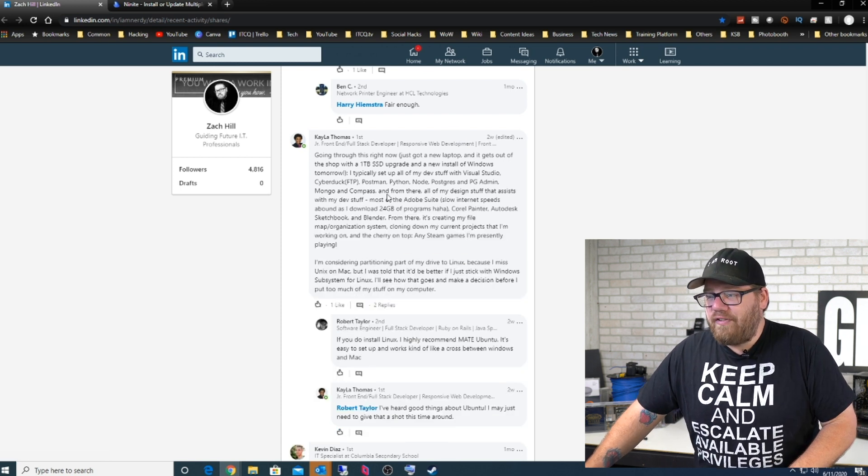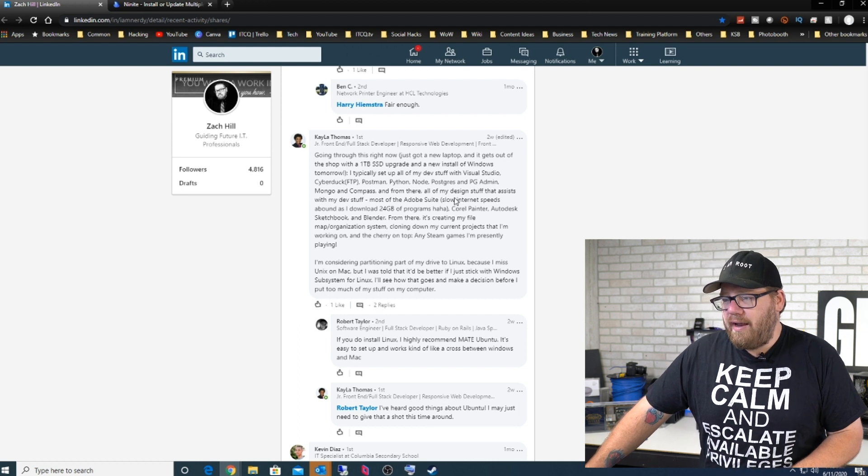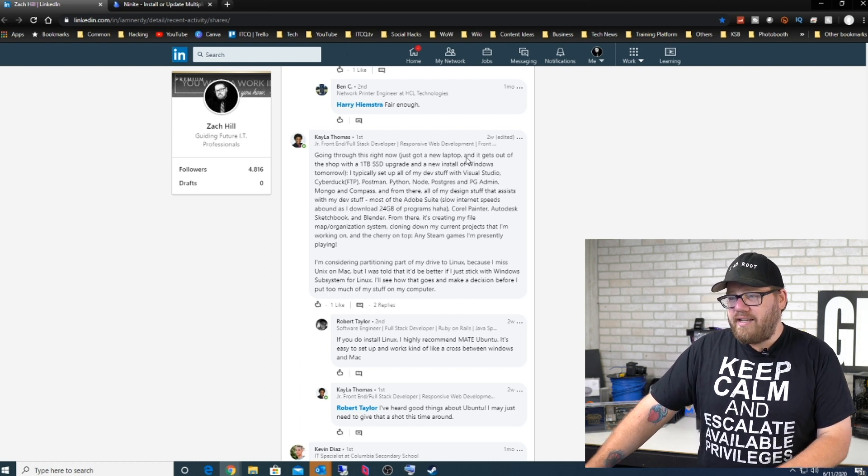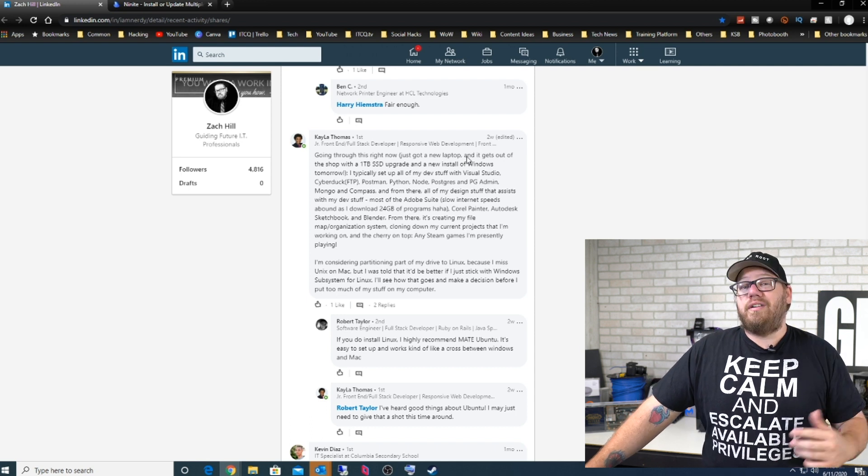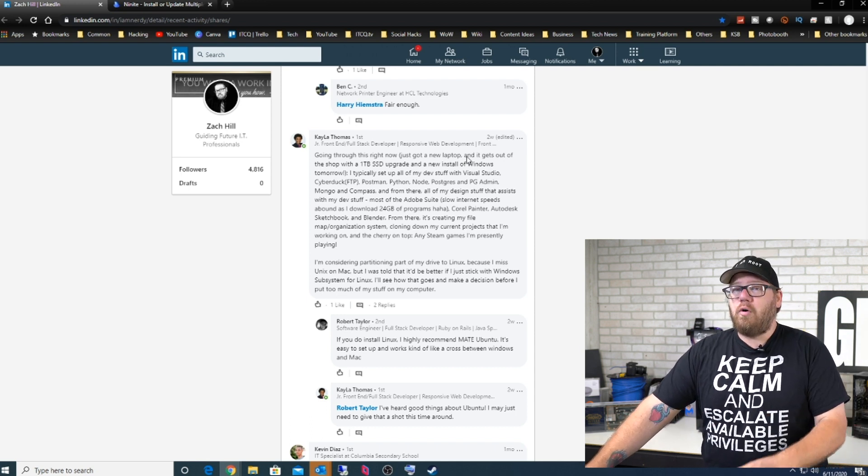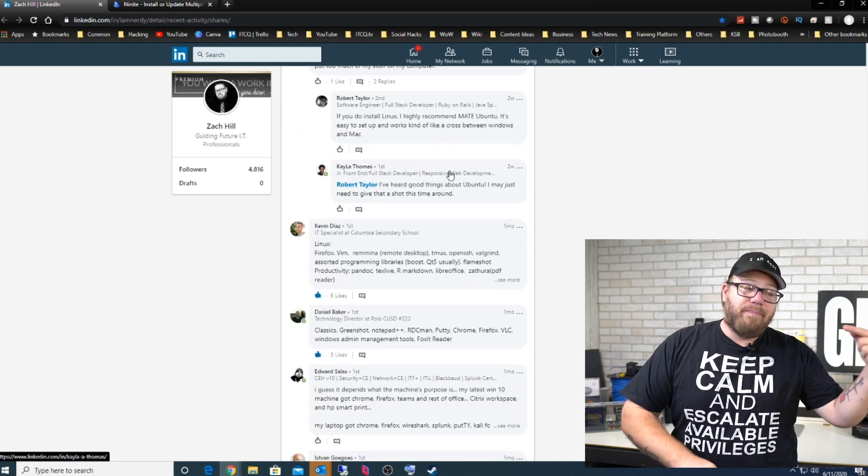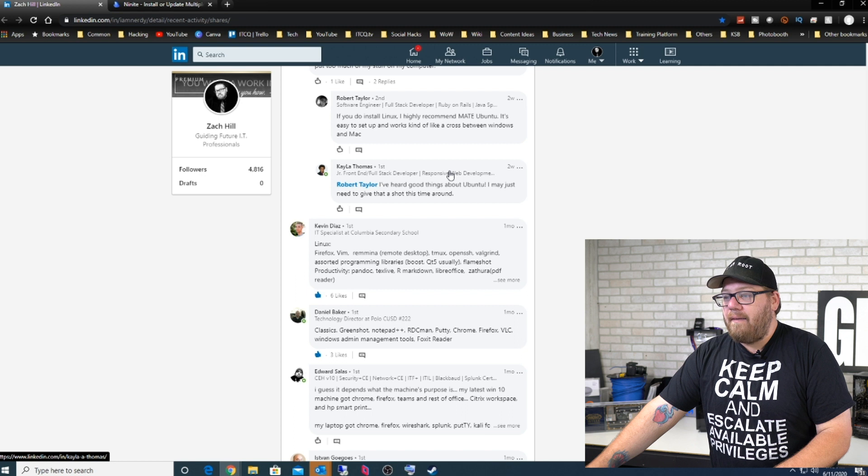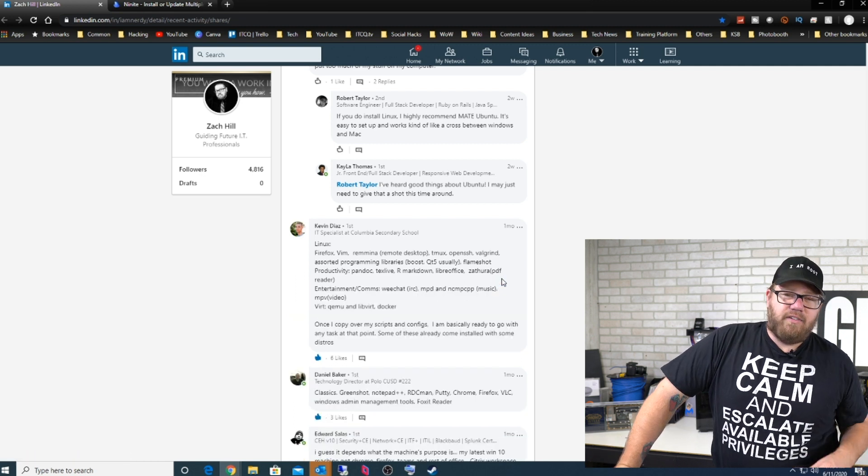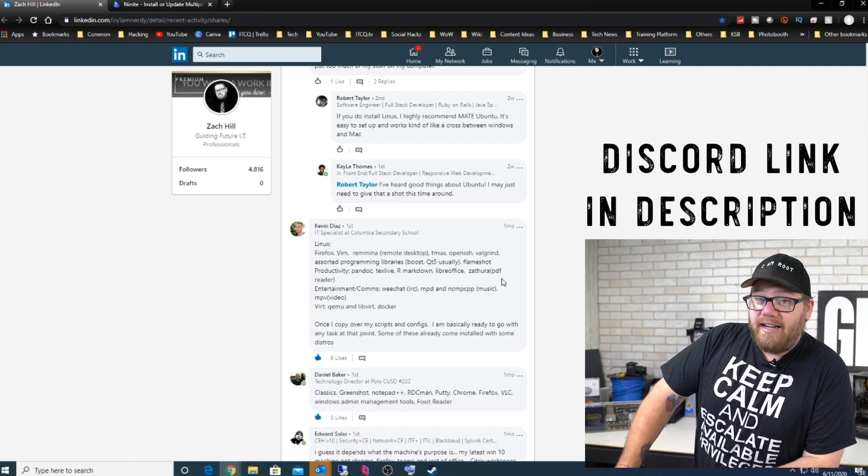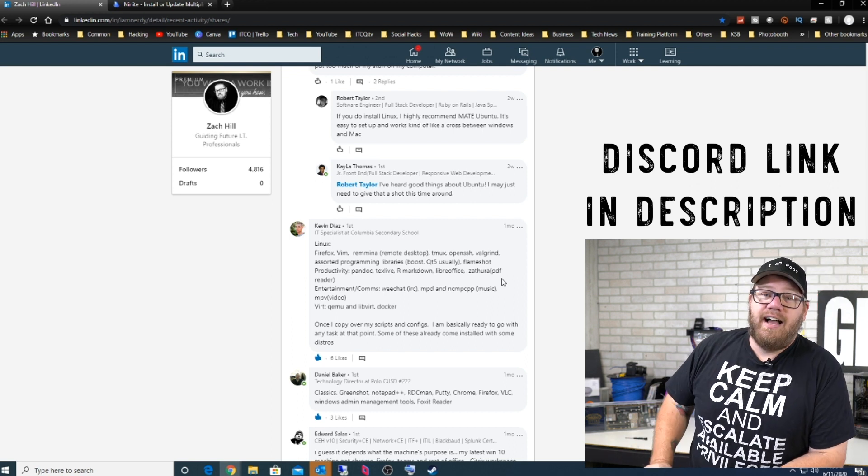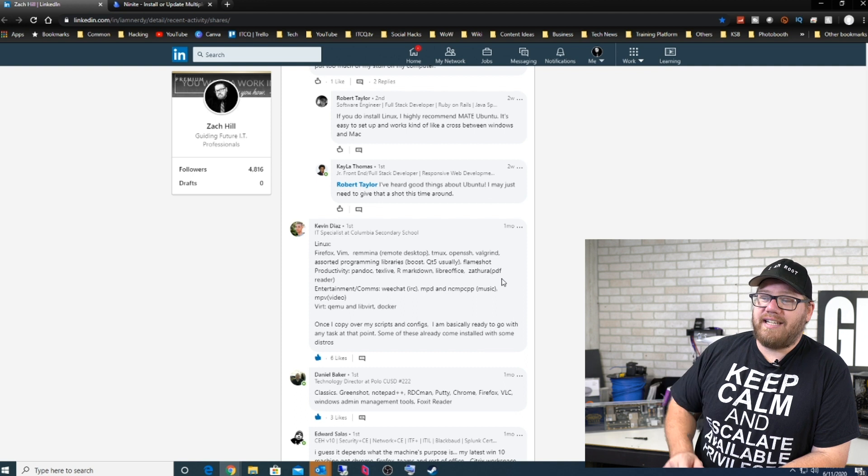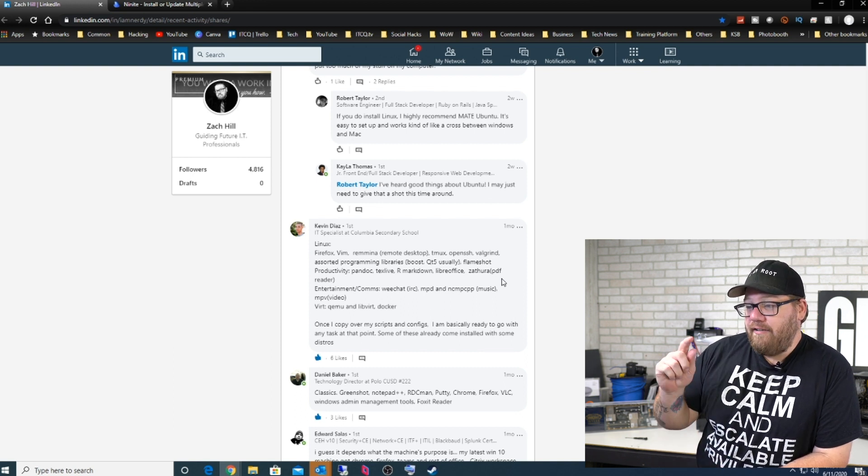Here's Kayla who looks like they are a developer because they're installing Visual Studio, Postman, Python, Cyberduck, Node, Postgres, so that typically to me leans towards a developer side of things. Of course you guys can access this link in the description below so you can read all of these comments. And here's our man Kevin Diaz. You don't know who Kevin Diaz is? Now you're going to know. He's Kevin Runs on Duncan, who's always in our chats and always on our Discord server helping people out. So shout out to Kevin, really do appreciate him.